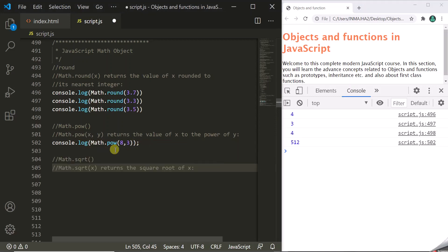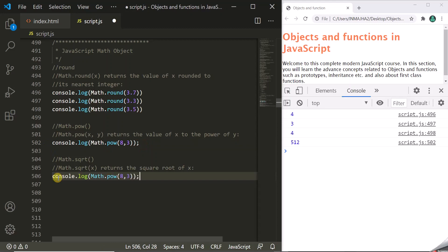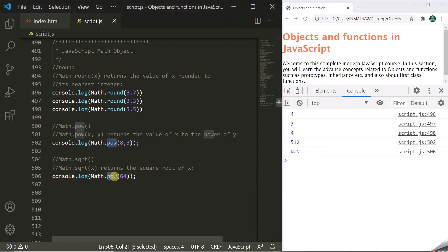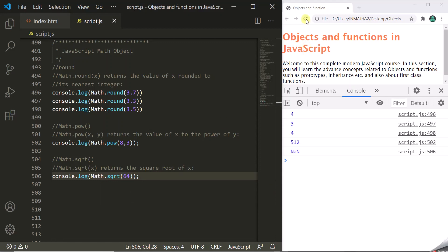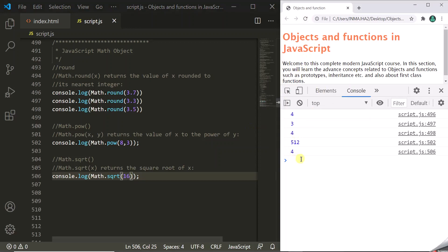We also have the square root method, Math.sqrt, which returns the square root of x. If we pass 64, it will return the square root of 64 which is 8. Let's save the change and refresh the page — it returns 8. If we pass 16, the square root of 16 is 4, so it returns 4. This square root method returns the square root of a given number.